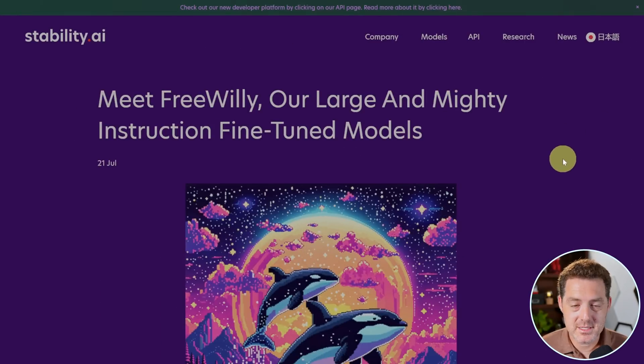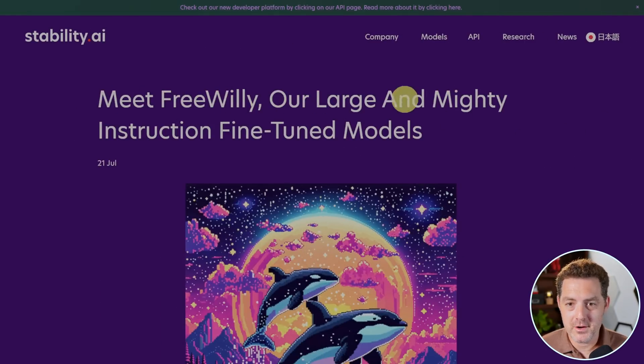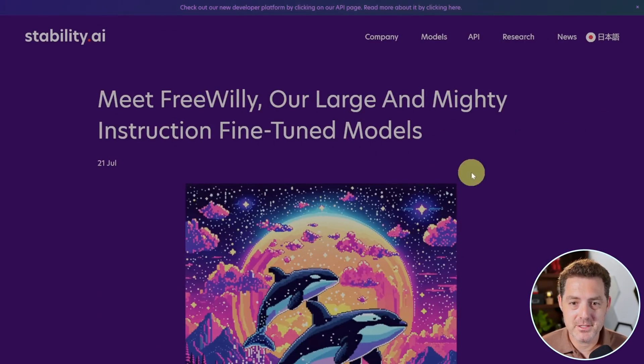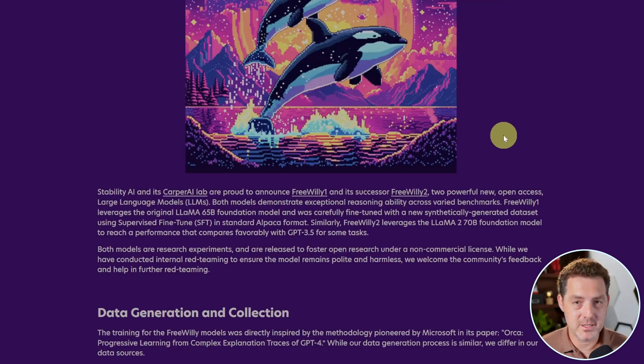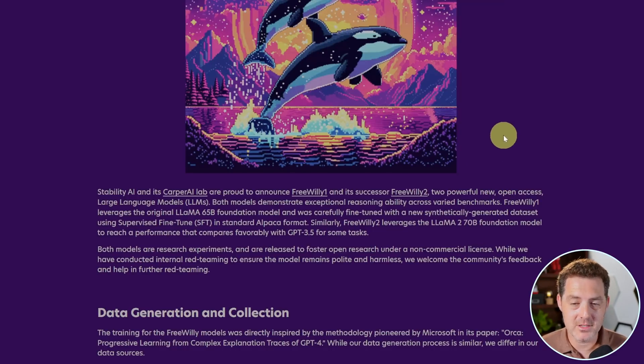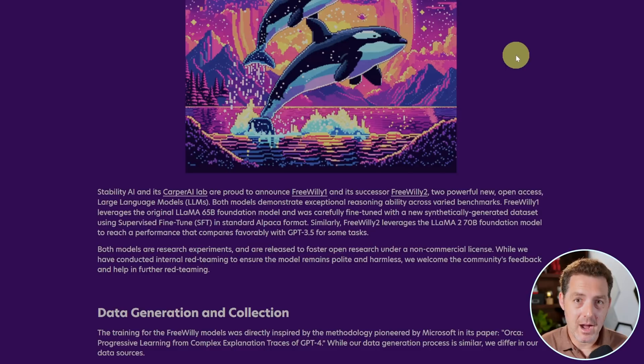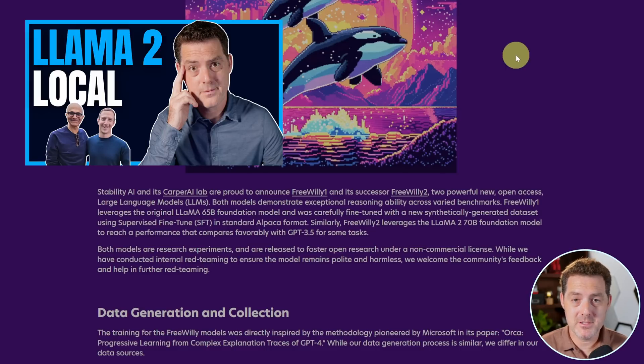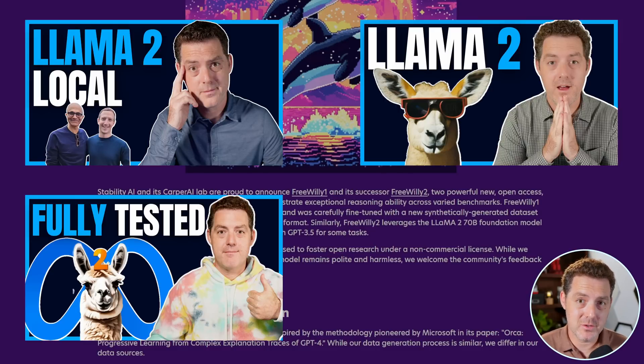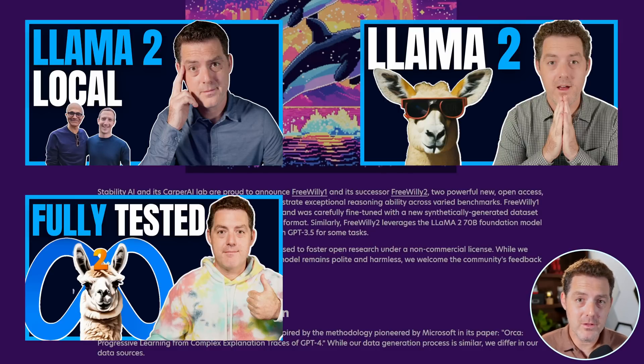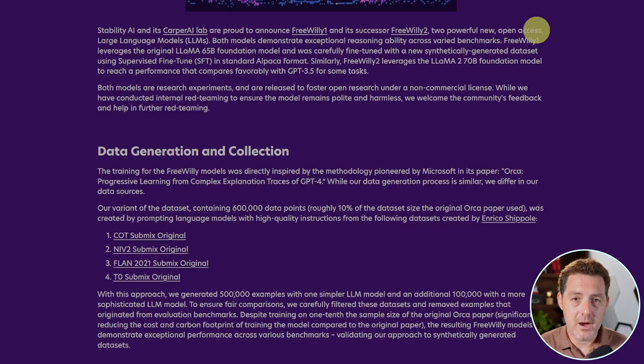First, this is the blog post. Meet Free Willy, our large and mighty instruction fine-tuned models. So they have Free Willy 1, which is based on the original Llama model. And then they also have Free Willy 2, which is based on the brand new Llama 2 model. I've already made a few videos about it, including how to get it installed locally on your computer. I'll link all of the videos down below in the description.